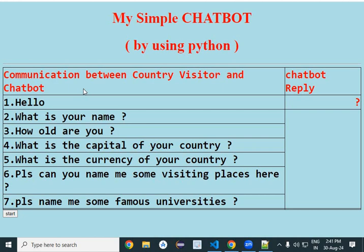The country visitor is asking some questions to the chatbot, and the chatbot is answering them. So first it says hello, and the chatbot will answer it. What is your name? This is another question being raised.